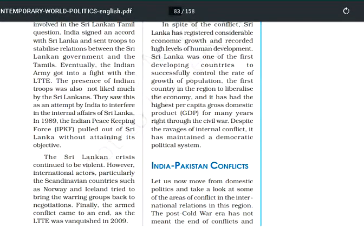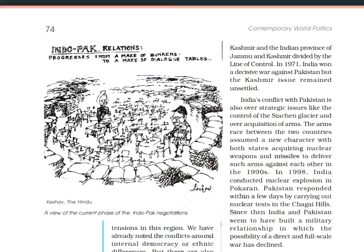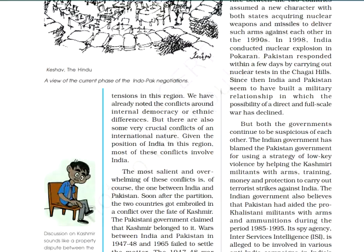Pakistan is one of the neighboring countries of India and it has had conflict from the very beginning when India got freedom in 1947. We will divide this question into certain topics. The question on areas of disagreement with Pakistan can come in four marks and in six marks also.